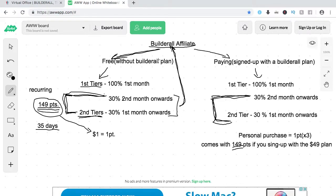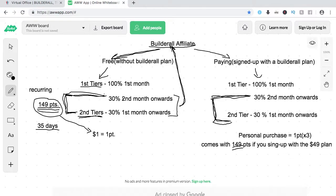So my suggestion would be: sign up for the Builderall affiliate for free, and once somebody signs up with Builderall through you, since you'll get 100% on the first month, use that earning to sign up for the $49 platform plan. From there you'll automatically get the 30% recurring commission second month onwards from the first tier, and you'll have second-tier earnings too with no commissions wasted, since you'll already have the 149 points.